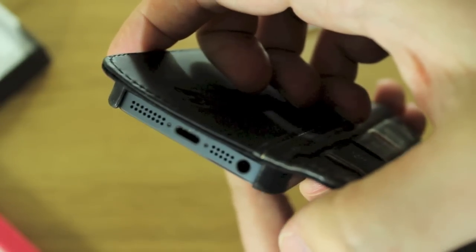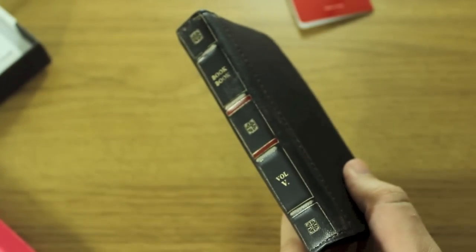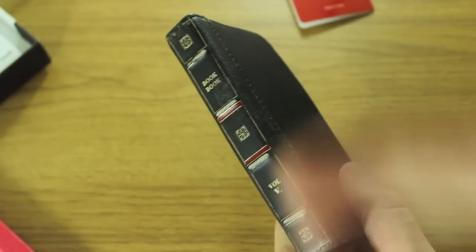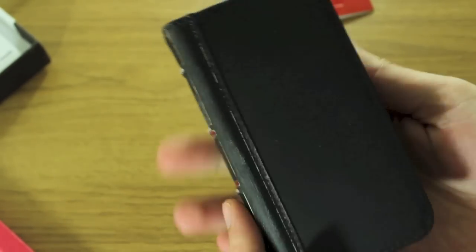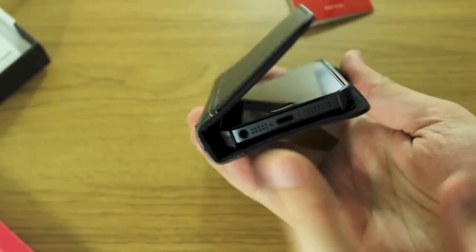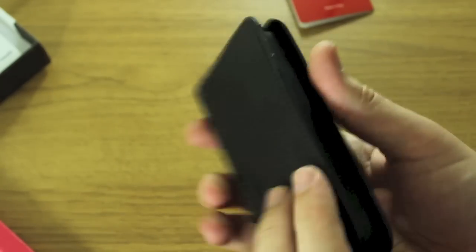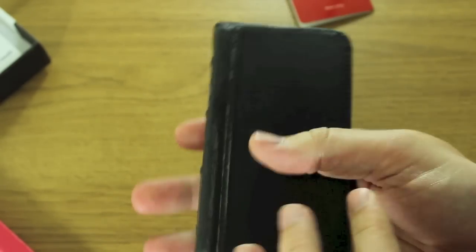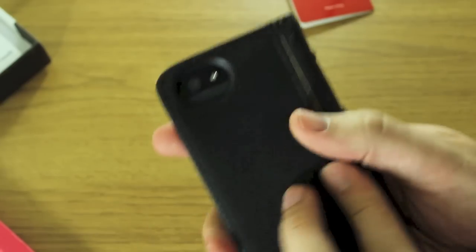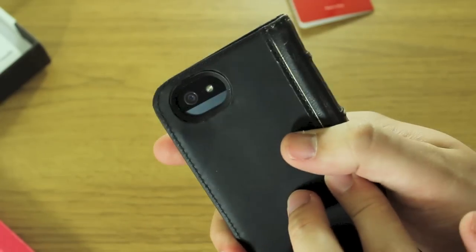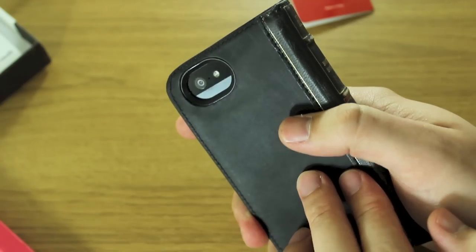And then when you close it, that's it—you can't really see that the phone is in there. Fits really well. I guess with use this front sleeve will stop popping up as much once it's in your pocket. Camera is easily accessible. Like I said, the cutout is really big, so that's not going to hinder your photographs at all.